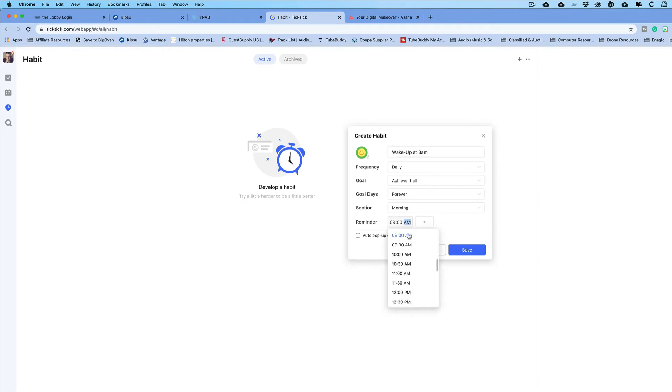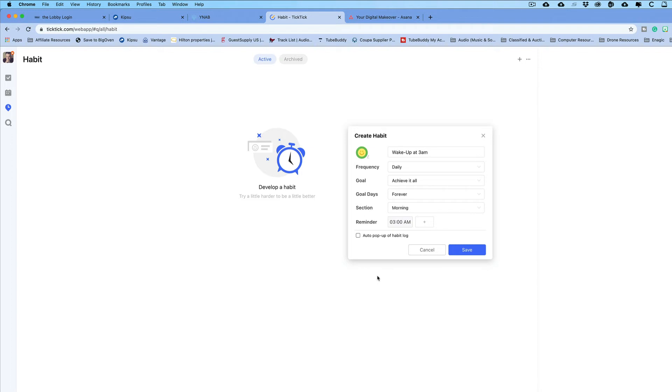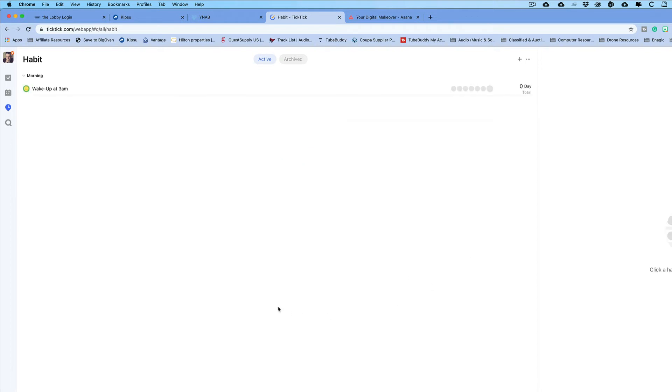And my reminder, I want to set it for 3 a.m. or what have you. Or maybe you want to set it for another time. And then you can select auto pop-up of habit log if you want. And then you just hit save.